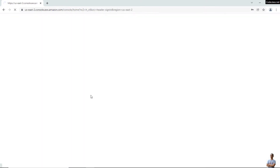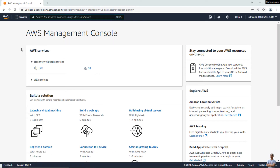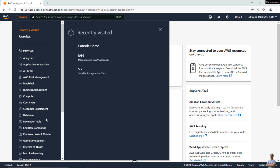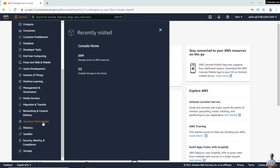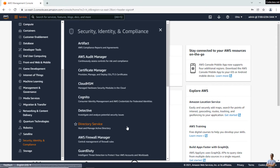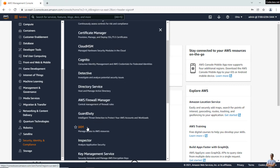I have signed in successfully to the AWS Management Console. Click the IAM service in the recently visited services. If you don't see IAM there, click the menu 'Services', scroll down a little bit, and click 'Security, Identity and Compliance', then click IAM.